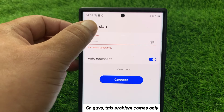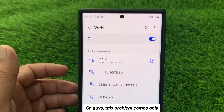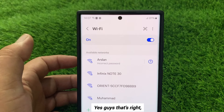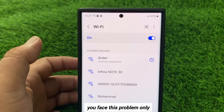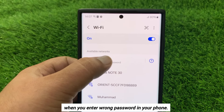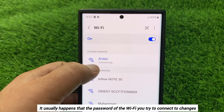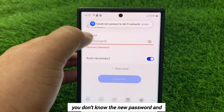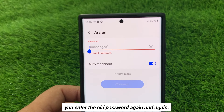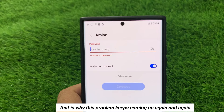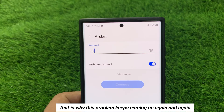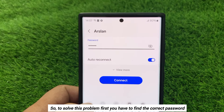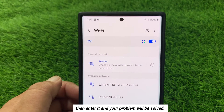This problem comes only when you enter the wrong password in your mobile. It usually happens that the password of the Wi-Fi you try to connect to changes and you don't know the new password, so you enter the old password again and again — that is why this problem keeps coming up. To solve this, you have to find the correct password and then enter it, and your problem will be solved.